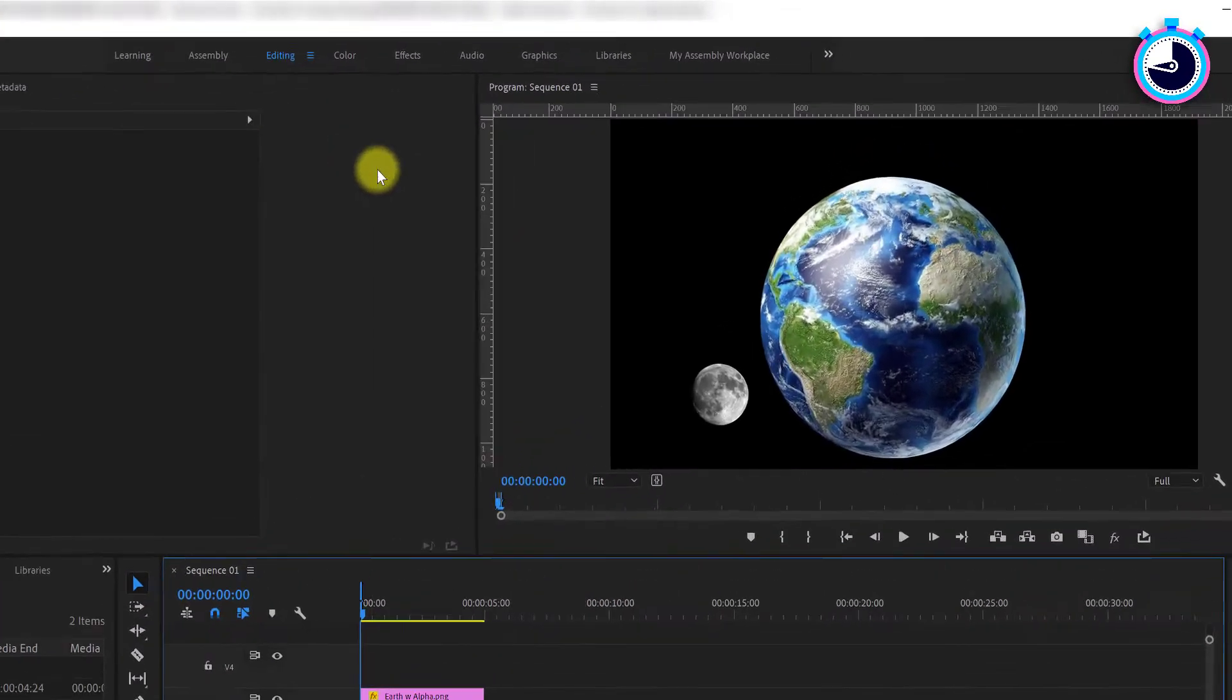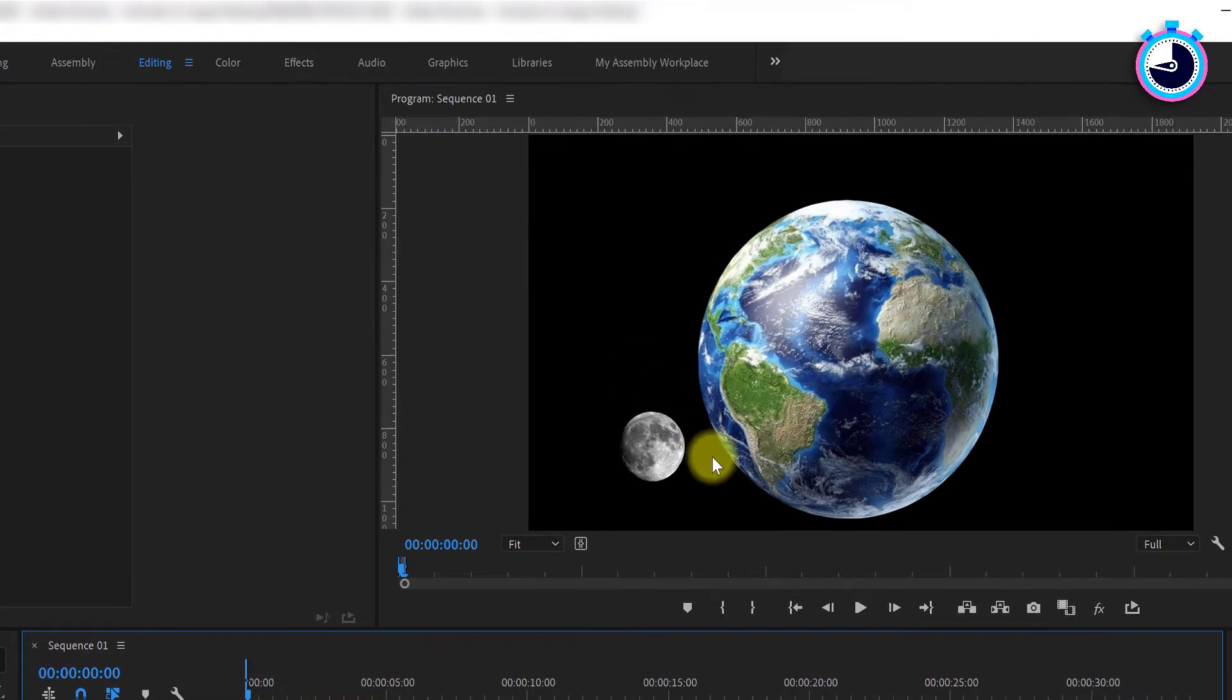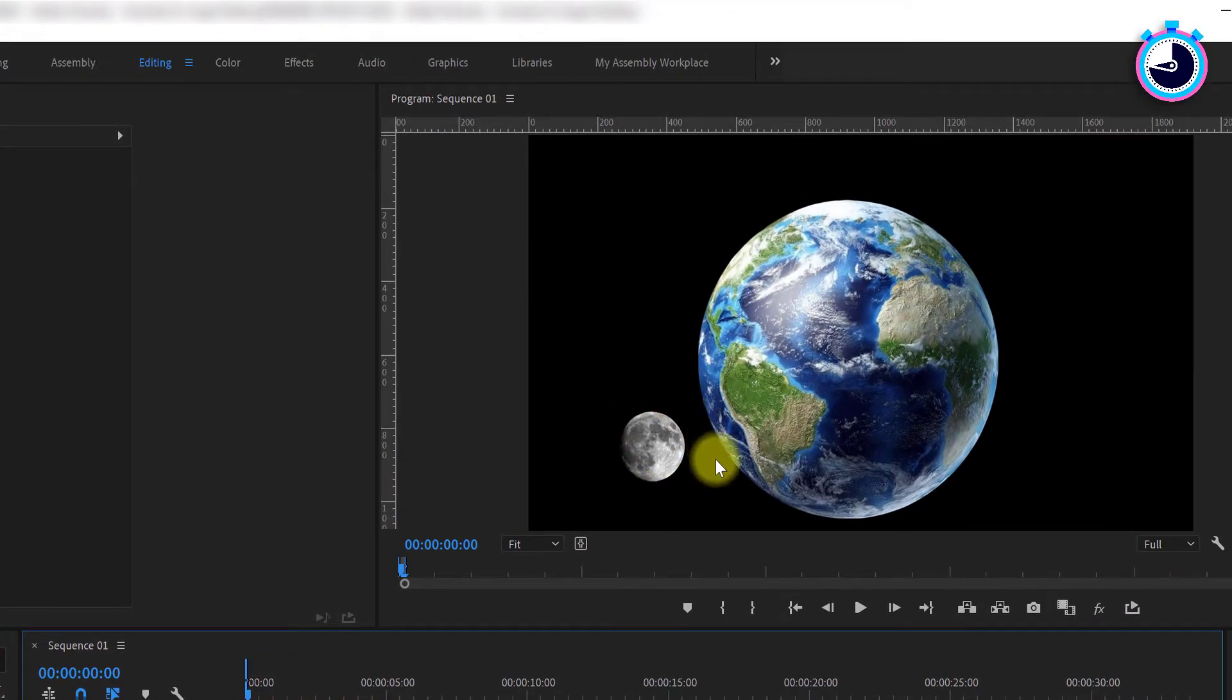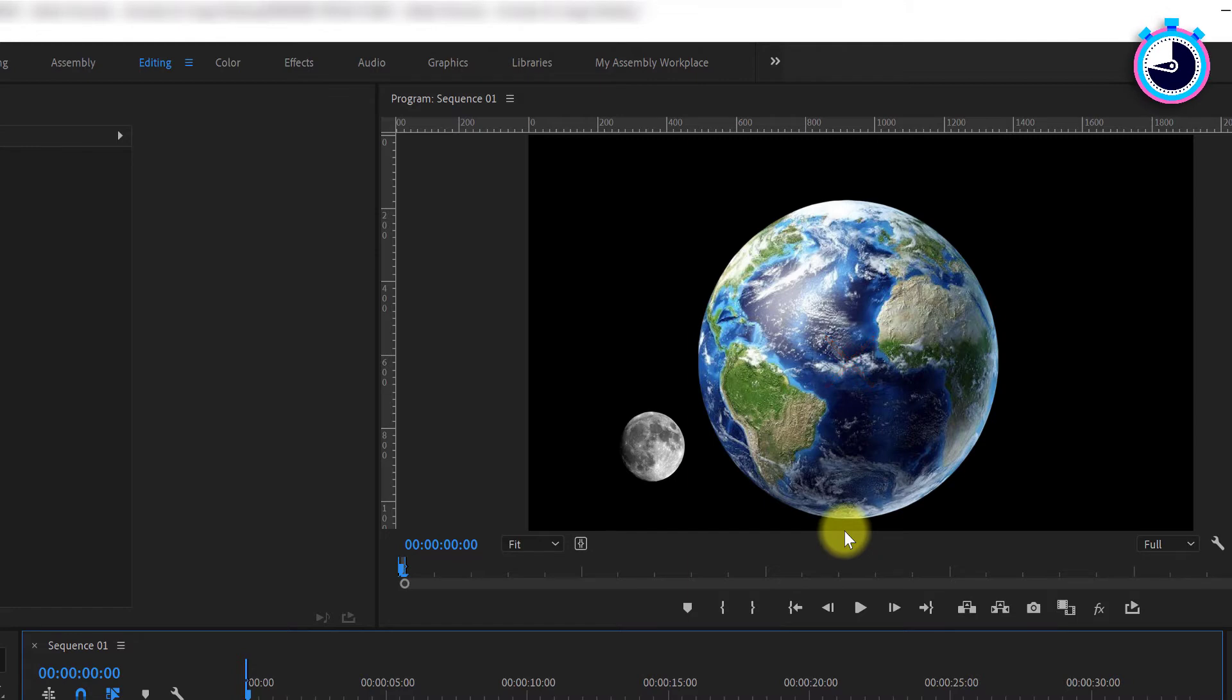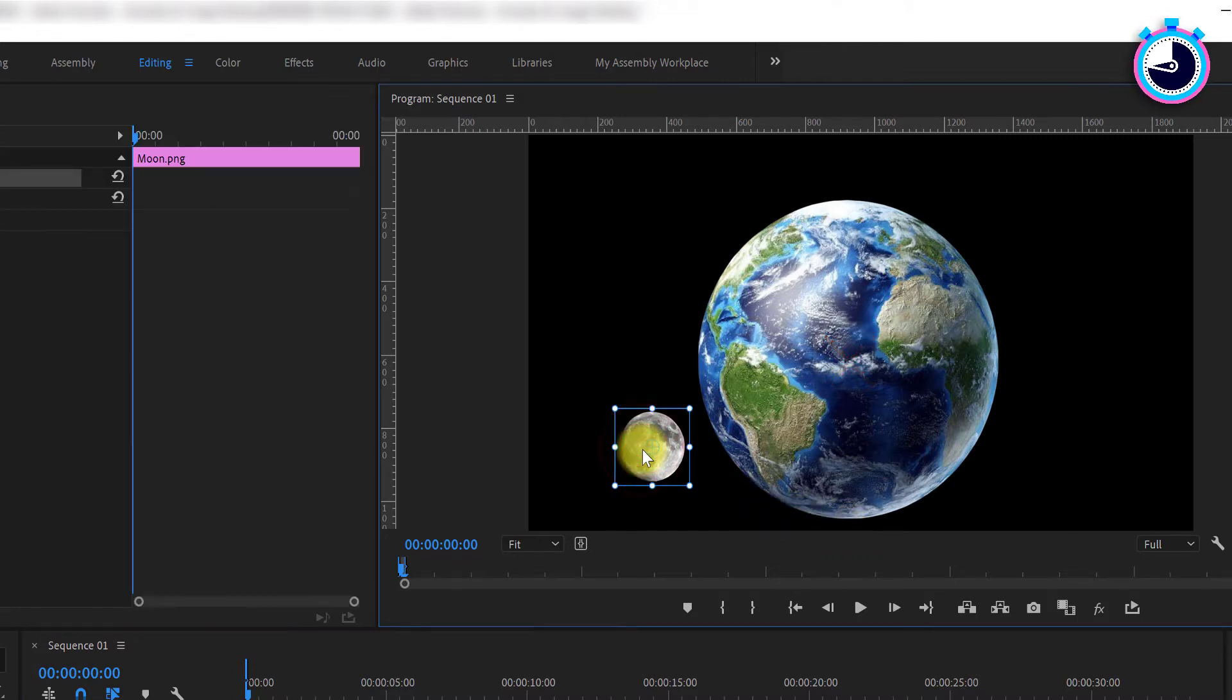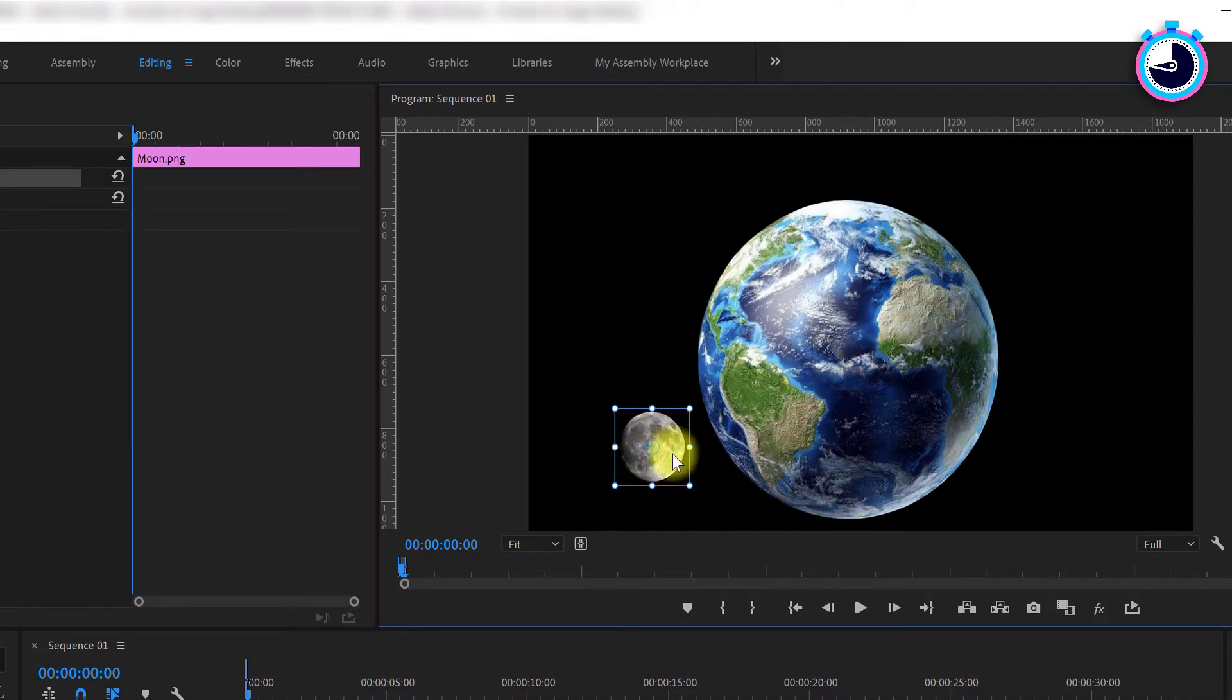But let's say you want to rotate an image like this moon around another object's central point, such as this Earth, for example. Simply double-click on your moon to select it. Now you'll see a small crosshair in the center of your image. This is your image's anchor point, of which your image will rotate around.